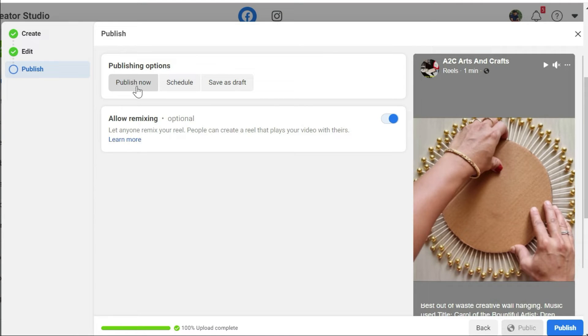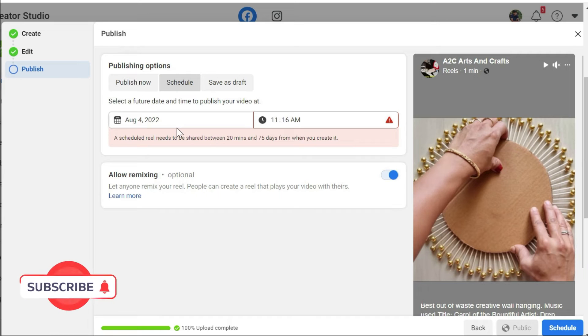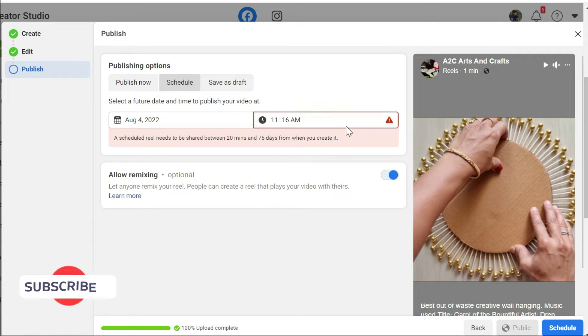Here, you have an option where you can publish immediately. You can schedule later. If you want to schedule later, you can just select the date and time. Or you can save it as draft.